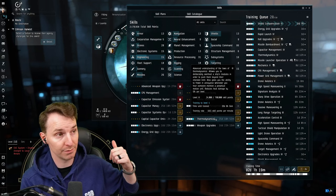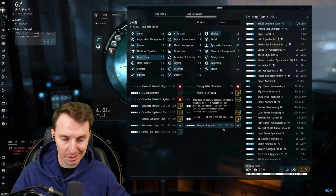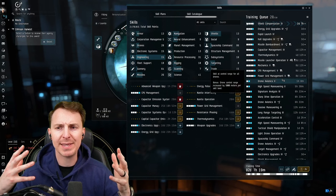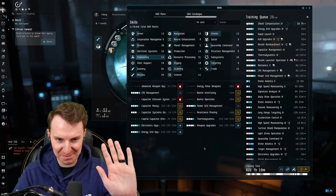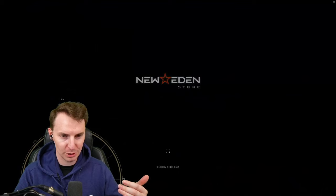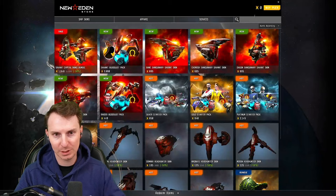Now some of you are looking at this going, 16-day skills, Loru, that's a long time. I completely understand your pain. This is an alpha character on purpose. I wanted to feel the things that you're feeling, see the struggles that alphas are going through. So what I recommend you do with these 16-day skills is don't train them, buy them. Wait, before I lose you - you don't need to get Omega to do this and you don't need to spend a lot of money.